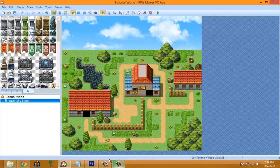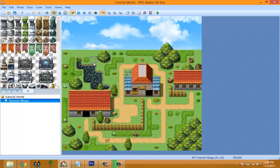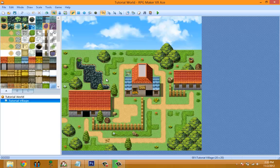After adding tileset B and C elements, the map livens up compared to when only layer A was used. That's basically the process of mapping — you can make it look a lot better, but this is just a fast demo to show the process. Now since this is a town map without monster encounters, I should add an exit. There we go — that's how you leave the map. Let me add a few more details to liven it up a bit, then save.